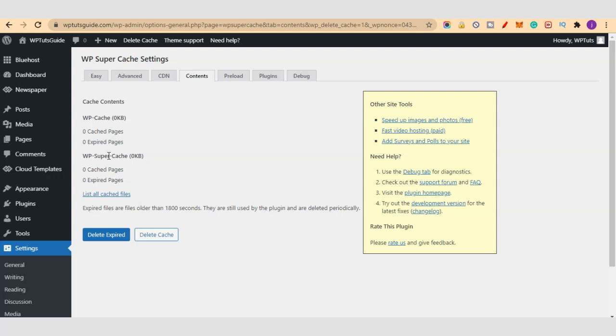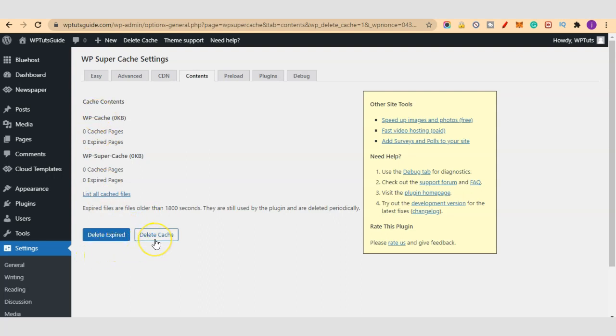So we don't have any expired cache and we don't have any cache to delete. But once you install and start using the plugin for a day to three, a week, once you come here you can delete the expired cache and you can also clear or delete the cache so that your cache is rebuilt.